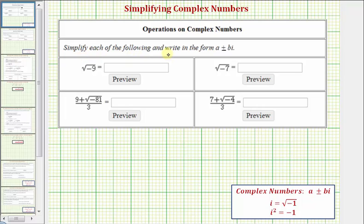We want to simplify each of the following and write in the form a plus or minus bi, which means we'll be simplifying these expressions using complex numbers.